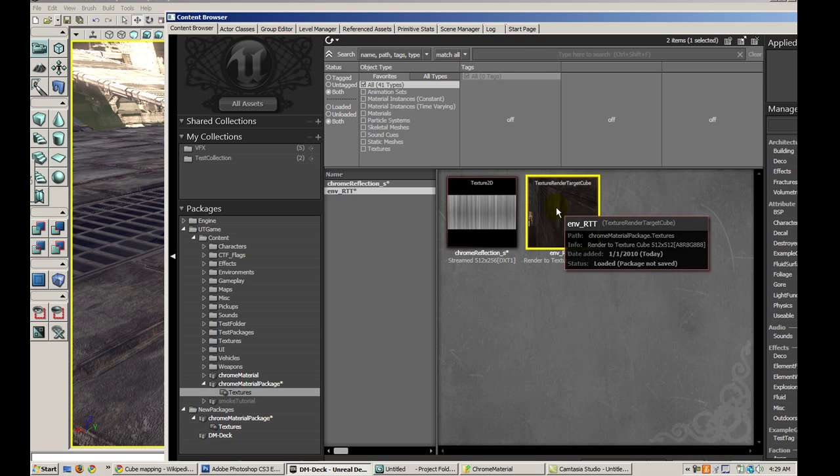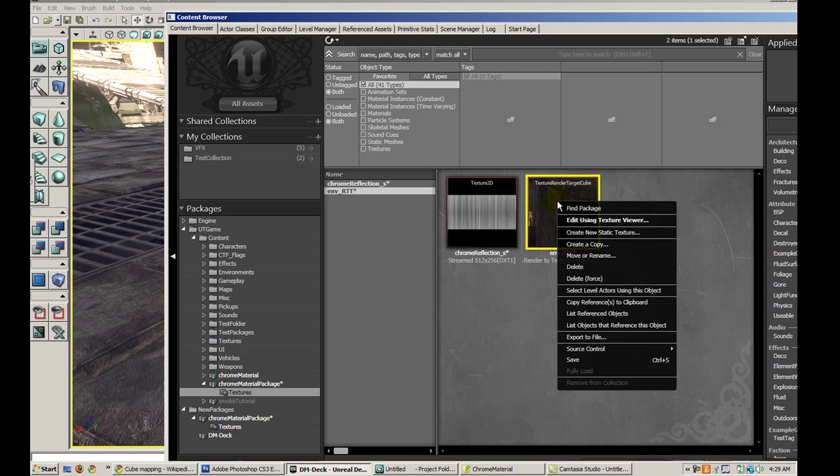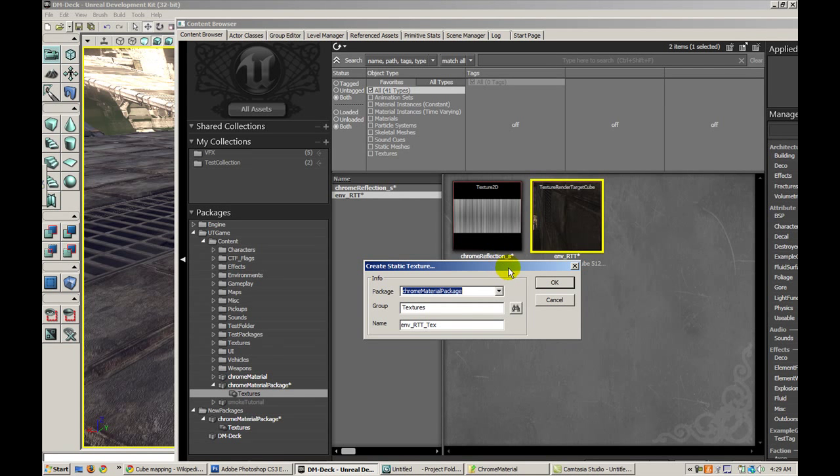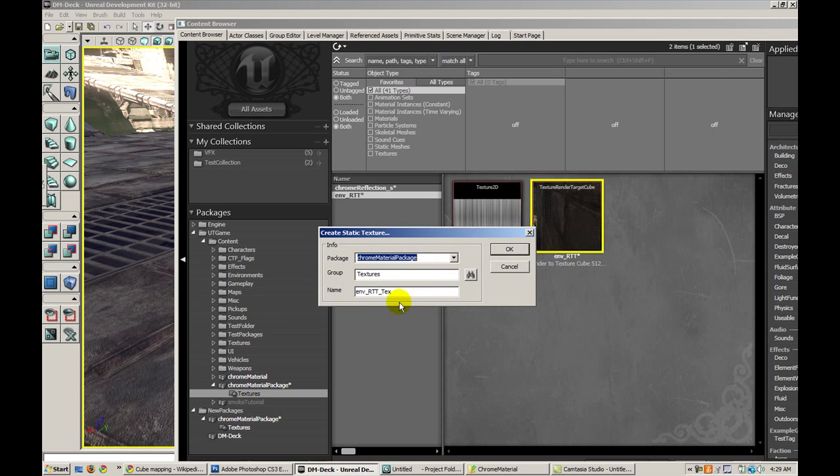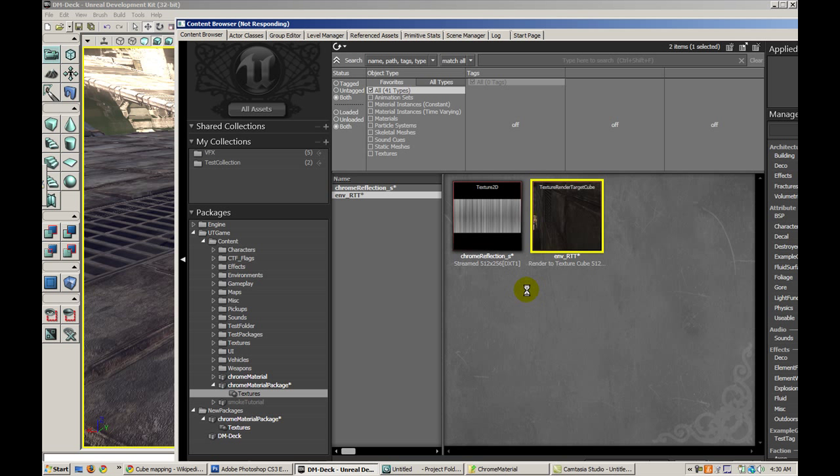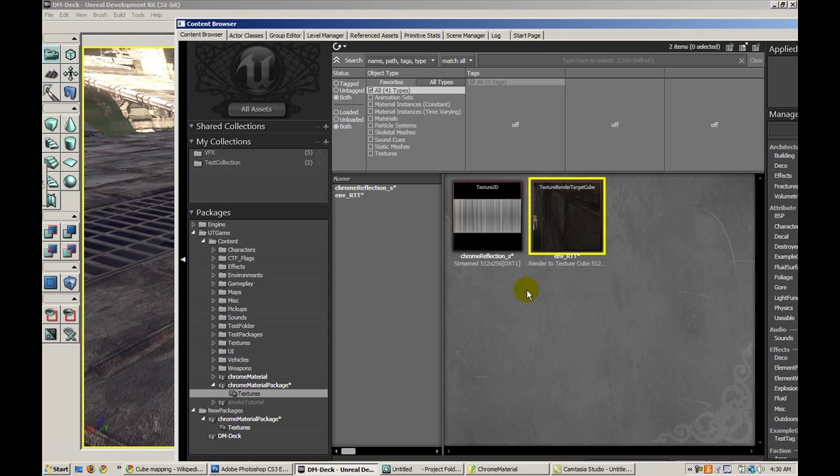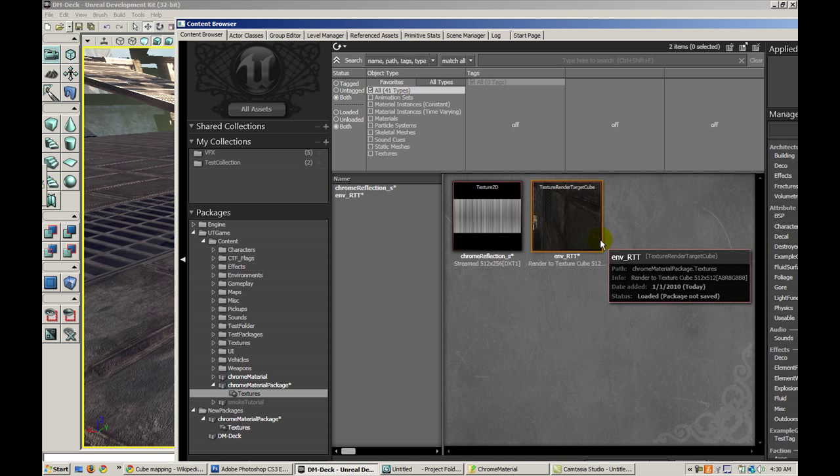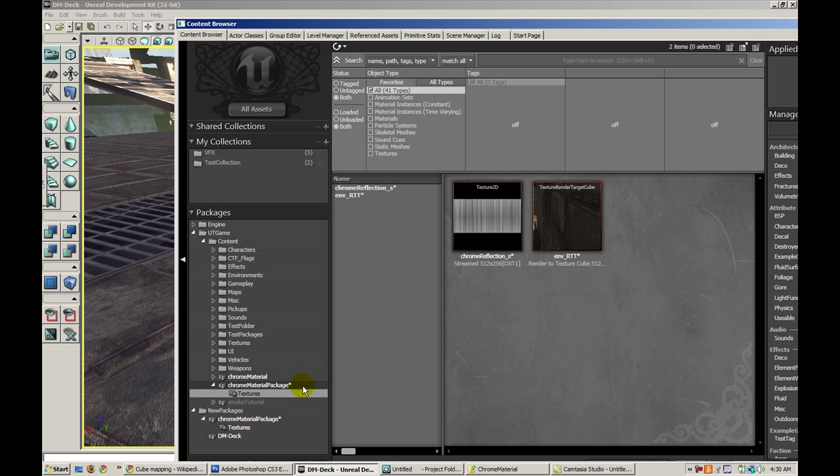I can go ahead and right click on this and create a new static texture. I'm going to call this environment underscore cm for cubemap. And let it do its business. Now I set the resolution to 512, so what it's going to do as soon as this is done is it's actually going to create six 512 by 512 textures and then it's going to composite them into a cubemap.